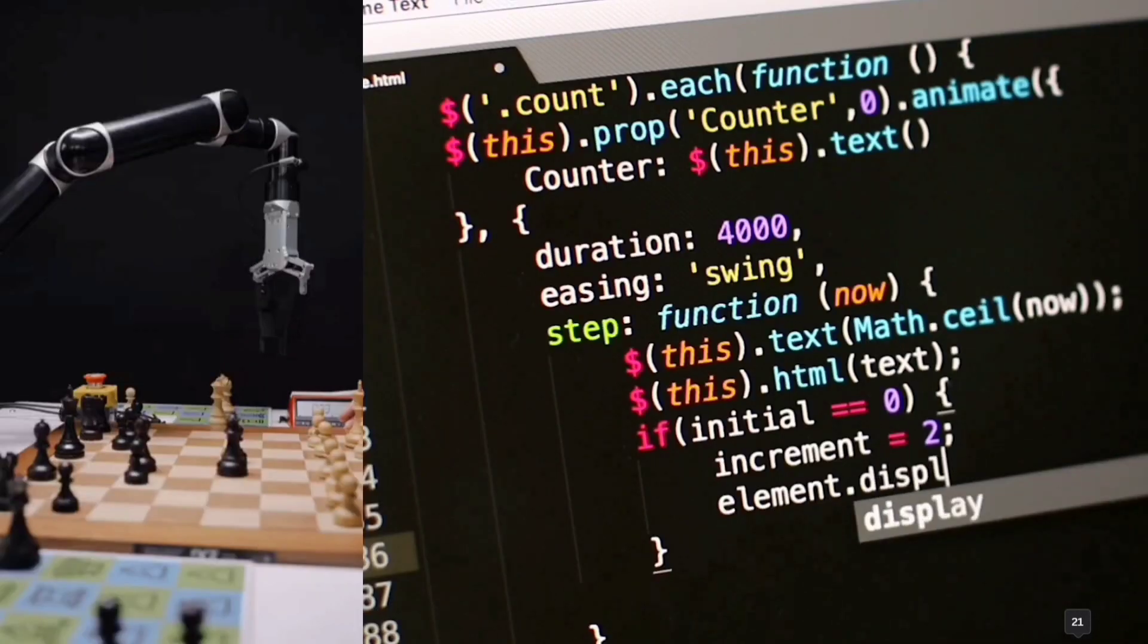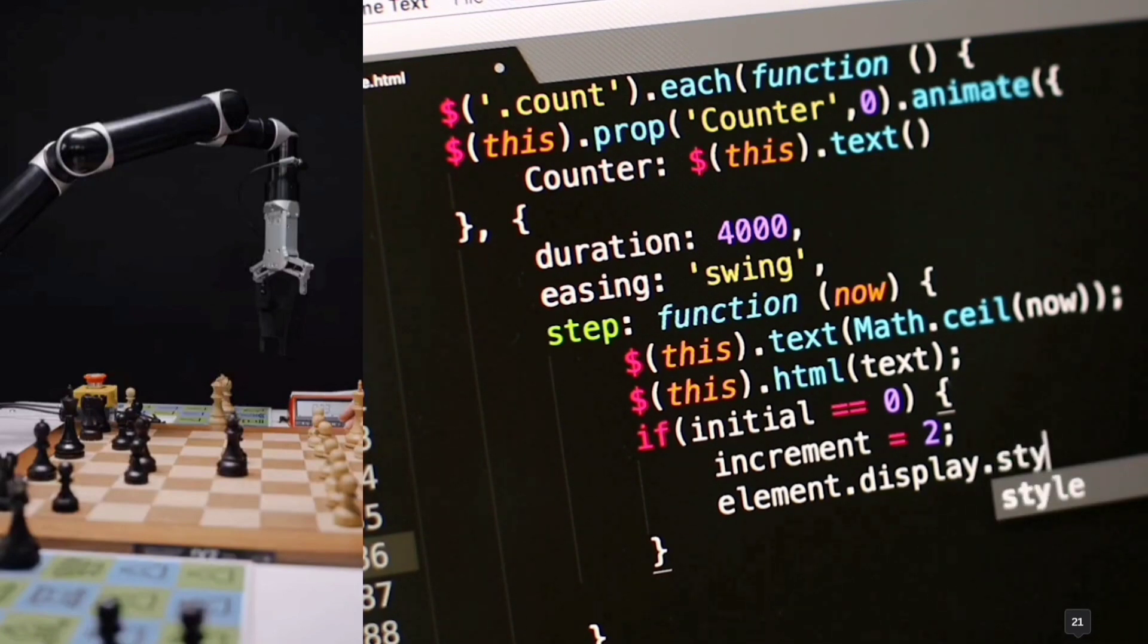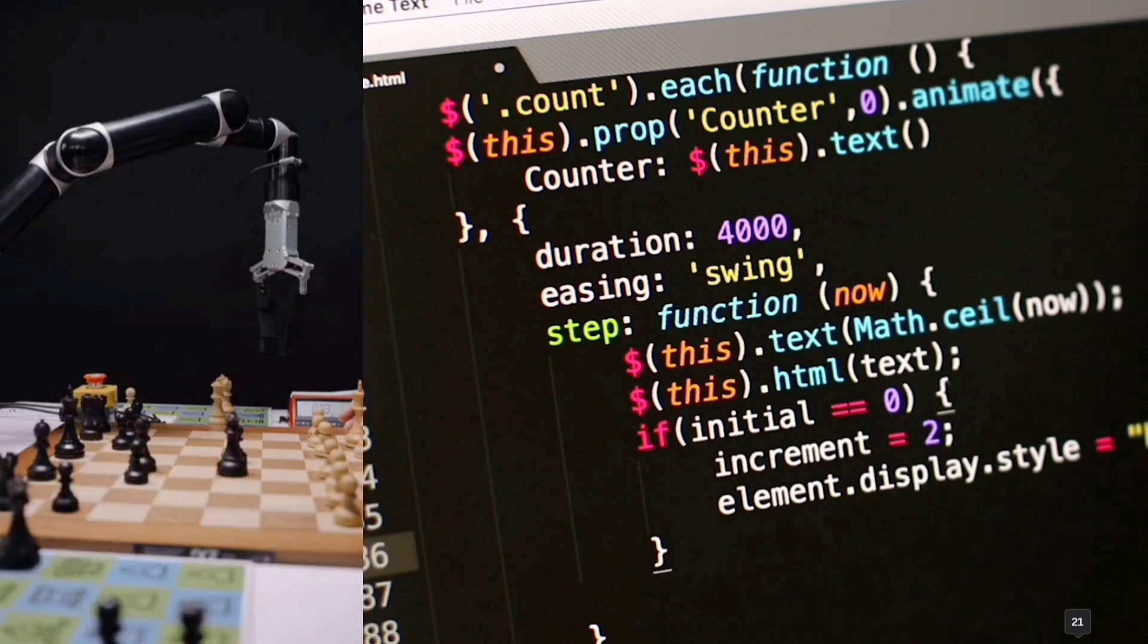Now as we will see, these computers are not very smart on their own. We humans are the ones that imbibe them with knowledge. Therefore we need to learn to speak in their language because it is much easier for us to learn their language than for them to learn our language.